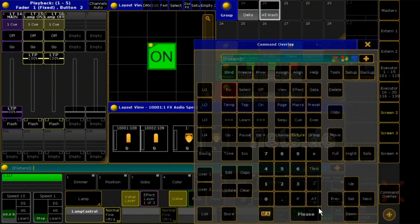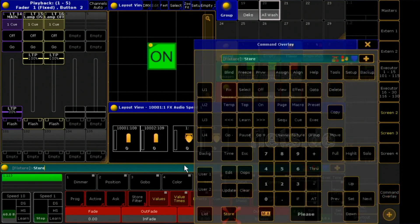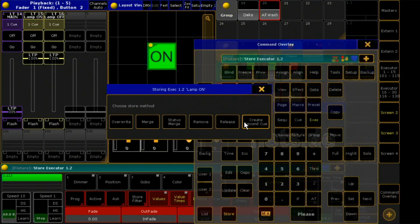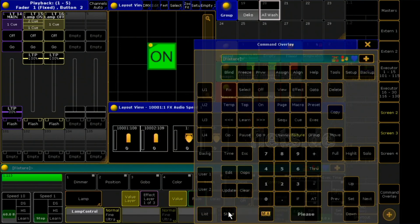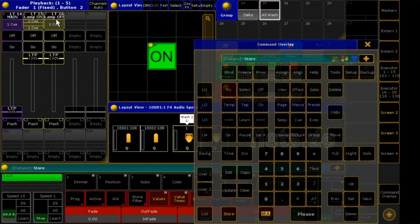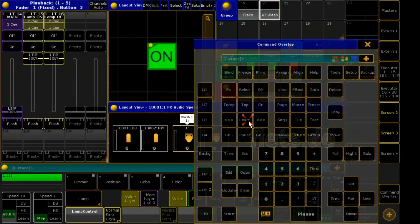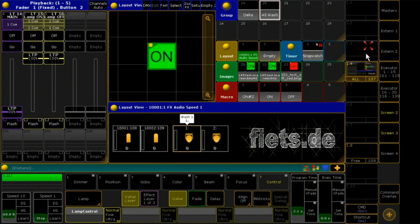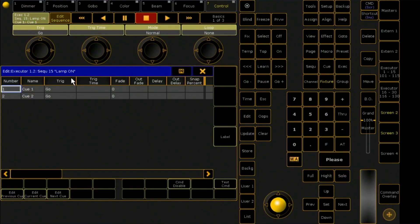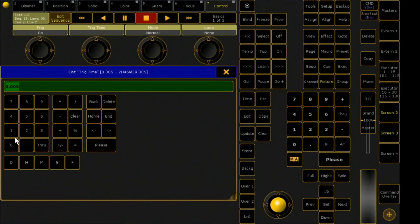I programmed the second cue which starts automatically after 10 seconds. In the command line of this cue, I give the command to turn off this sequence, then automatically.